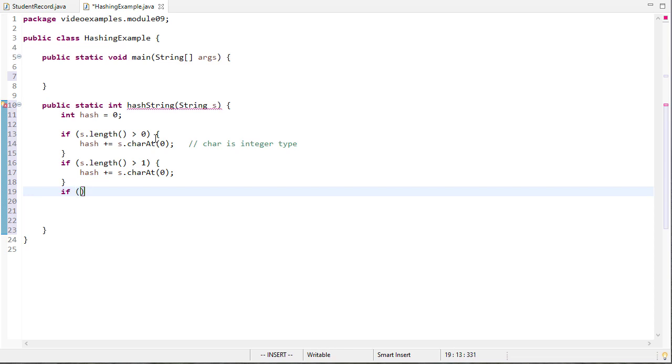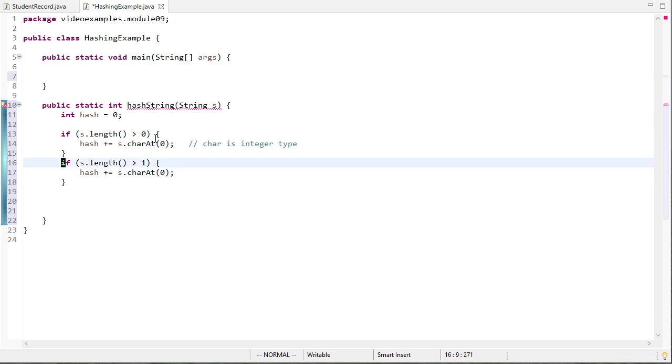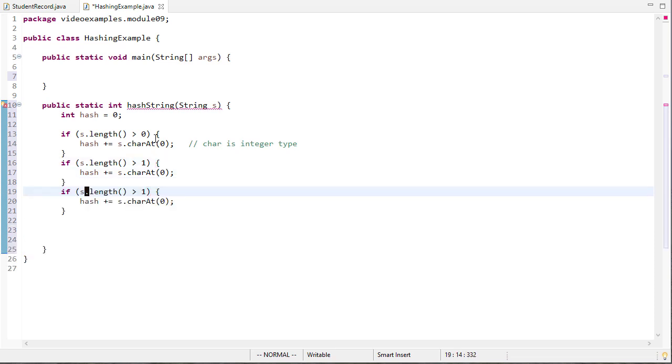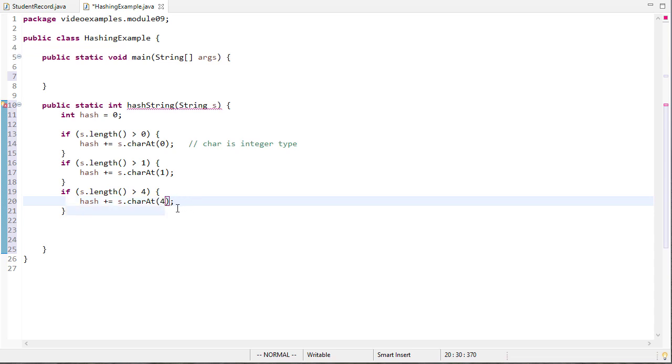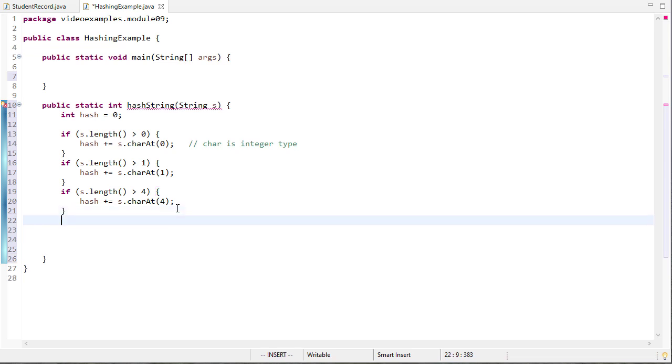Now why don't we do that and let's pick one more character, we'll pick the fourth character. Again if it doesn't exist then we need to first off we need to fix those values here. We need to check to be sure that the string is long enough before we actually get that character, but now we've added the first, second and fifth characters or at least we've added the ASCII values.